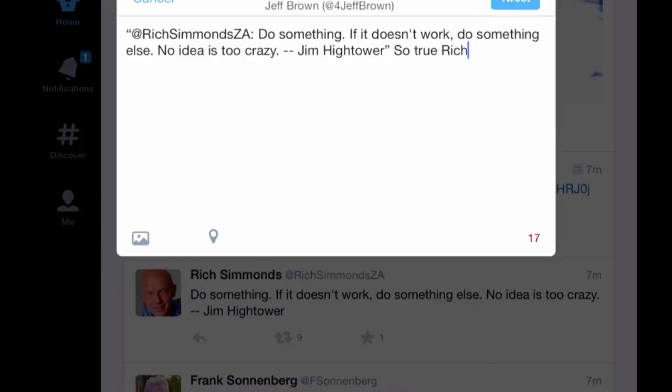I've got 17 characters left. And the cool thing that Rich did was he allowed me room. If you always go to 140 characters, you're not allowing people any room to add comments. And so all I have to do to finish this off is press tweet.